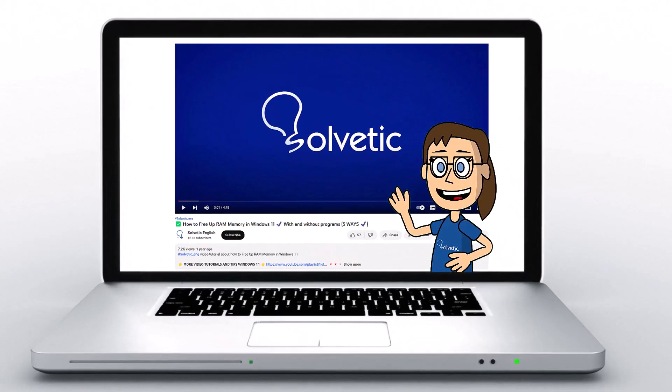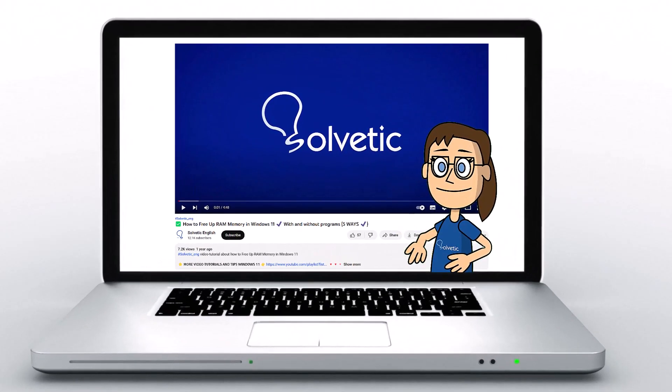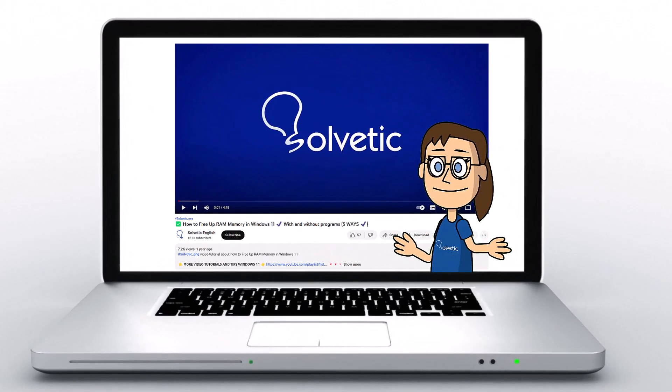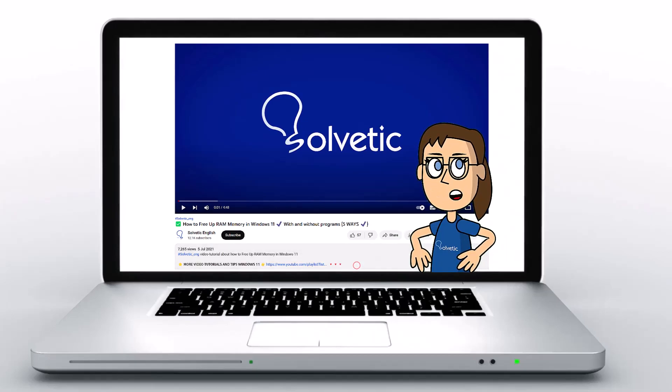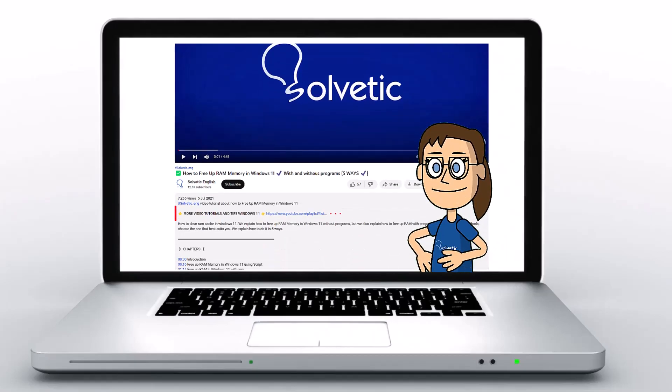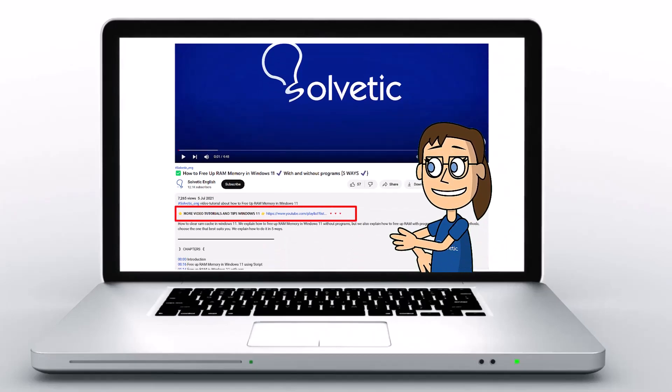Welcome to Solvetic, your channel to always learn technology easily. Below in the description, you will find useful links and commands we used in this video.